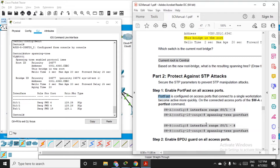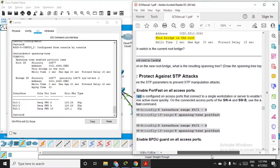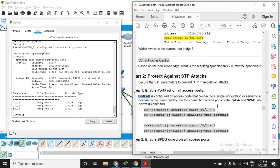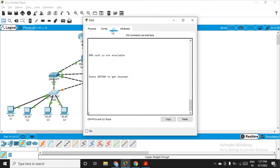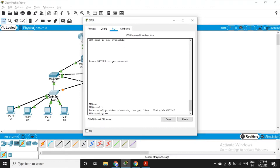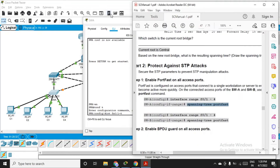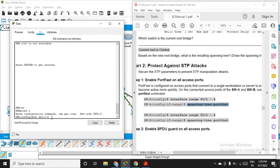We have to configure PortFast on all the access ports that connect to a single workstation or server, so they become active more quickly. Go to switch A — which is connected to workstations — and on interfaces fa0/1 through 4. In configuration mode, choose: interface range fa0/1-4.